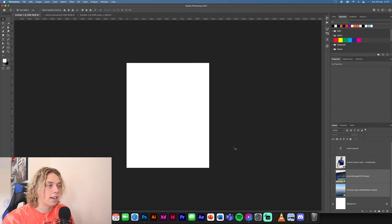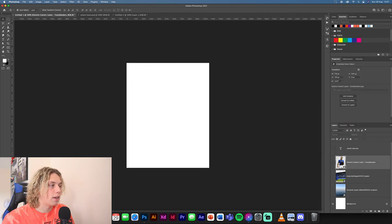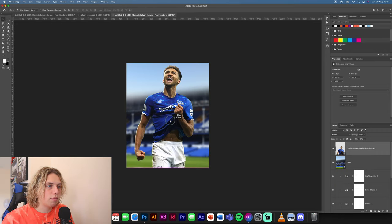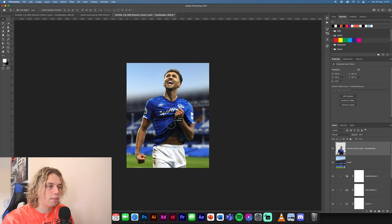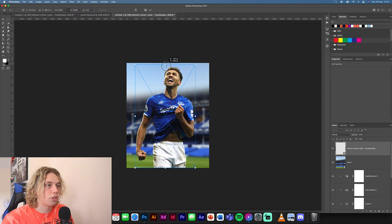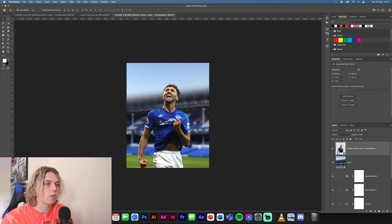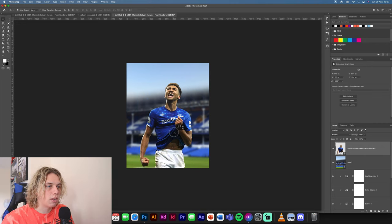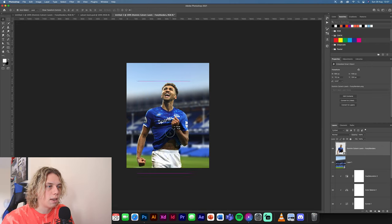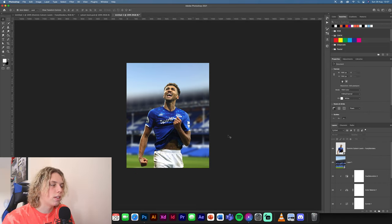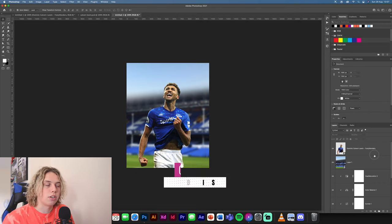Now go back into the texture pack and get the Calvert-Lewin image. This image is quite good quality so you don't really need to do a lot with it. Position him in the shot — you don't want him overpowering the stadium too much — and make sure he's centered in the design. Now we're going to start editing this image.